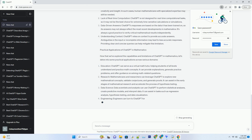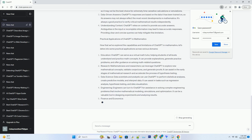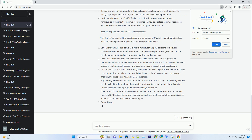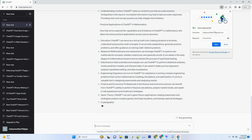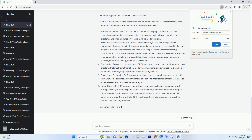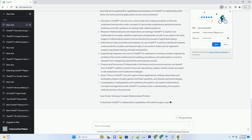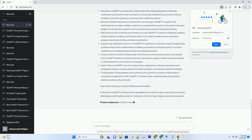ChatGPT's mathematical problem-solving abilities are not limited to a specific field. Whether you're studying physics, engineering, economics, or any other discipline that involves math, ChatGPT can offer valuable insights and assistance. It can even help you tackle real-world problems that require mathematical modeling and optimization.